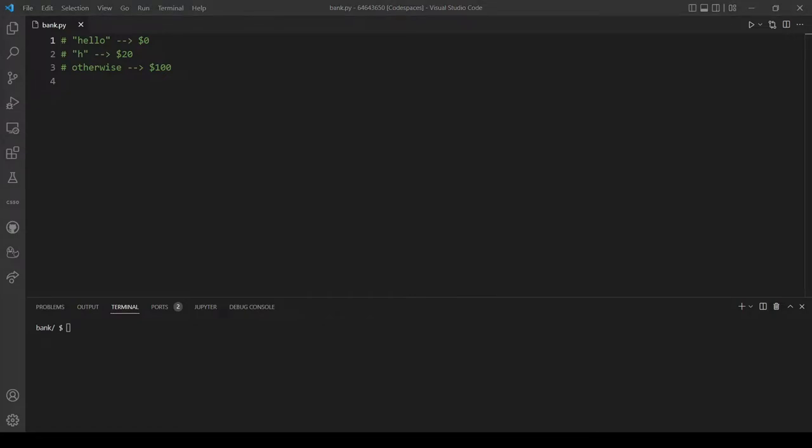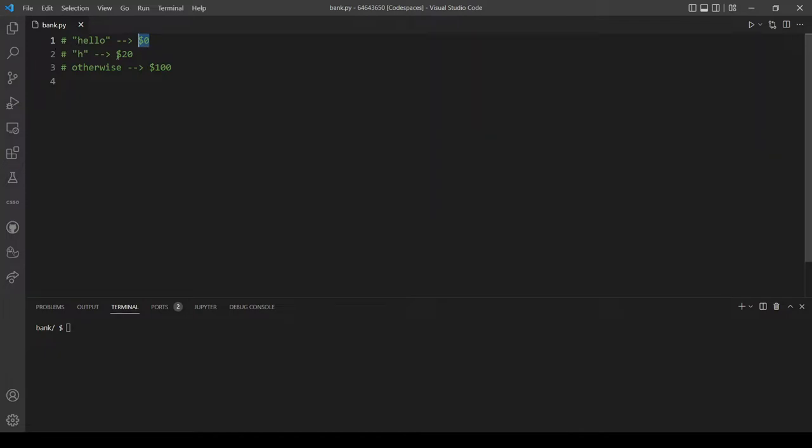Hello and welcome back everyone to another YouTube video. In today's video I will explain and solve problem set one, Home Federal Savings Bank. In this problem we want to implement a program that prompts the user for a greeting. If the greeting starts with hello, we should output zero dollars. If the greeting starts with an H but not hello, we output twenty dollars, and otherwise we output one hundred dollars. Our program should be case insensitive and we should also ignore any leading white space in the user's greeting.